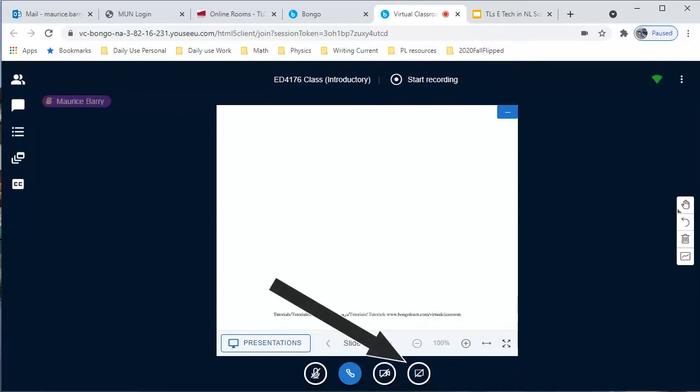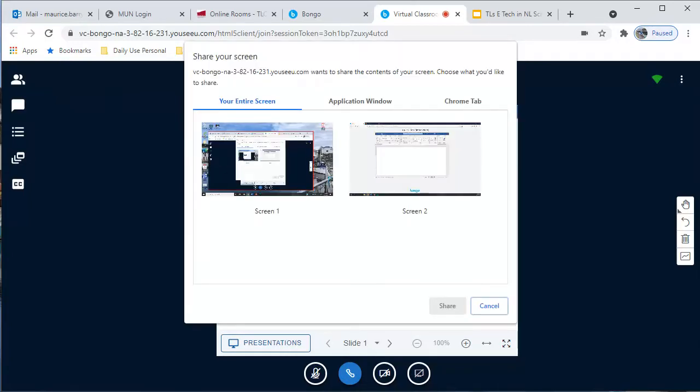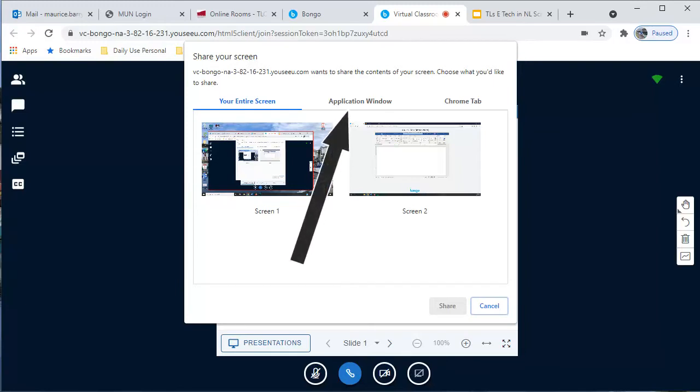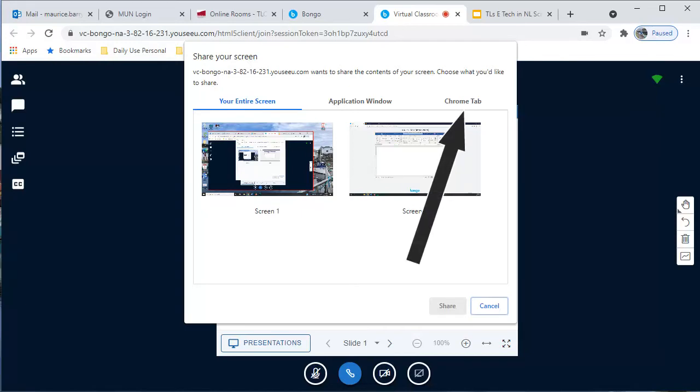I click this button to start. This pop-up appears. Notice that it is in three sections. I can share an entire screen, a particular software application that is running on my computer, or any tab currently open in my Chrome web browser.